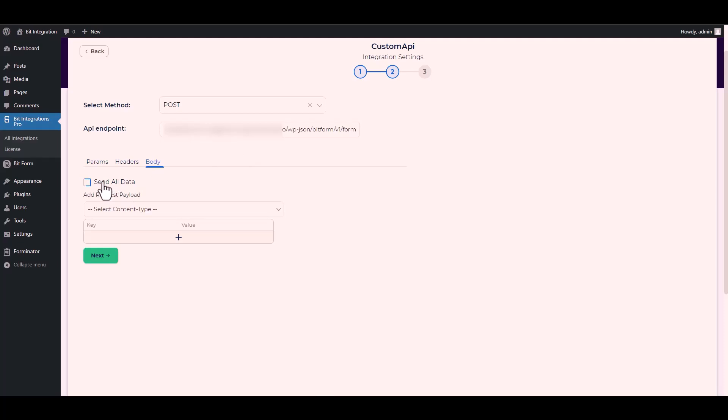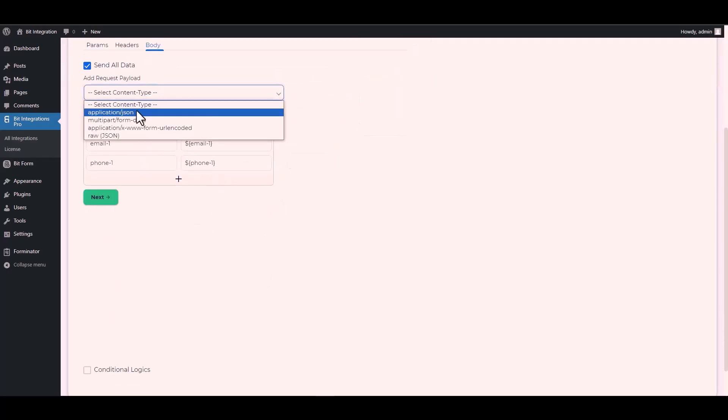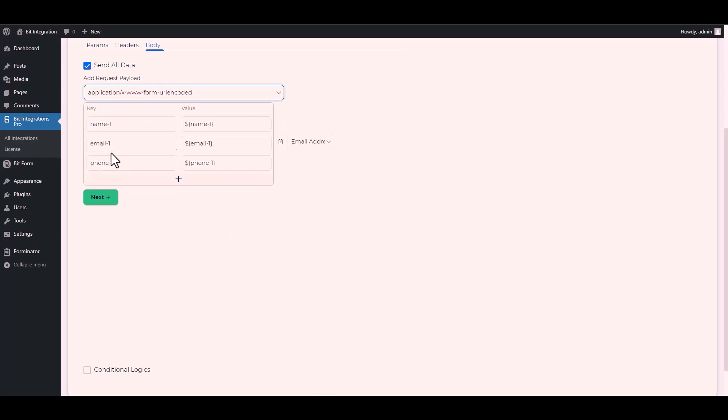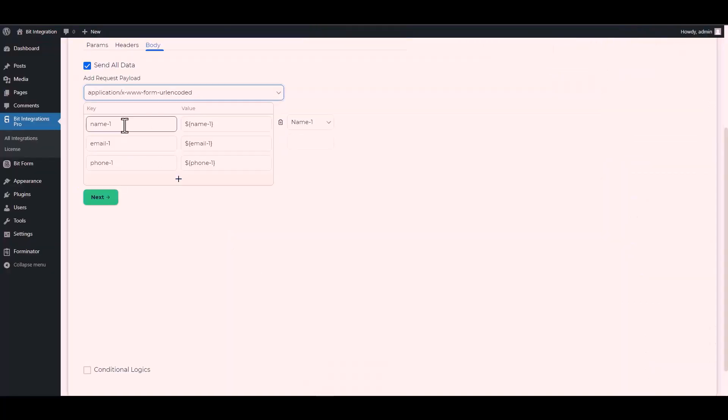Note body, send all data. Please remember to select the specific payload type that I have chosen. Now change the key name of the Bit Form, so copy the Bit Form field key and paste it on the integration site.